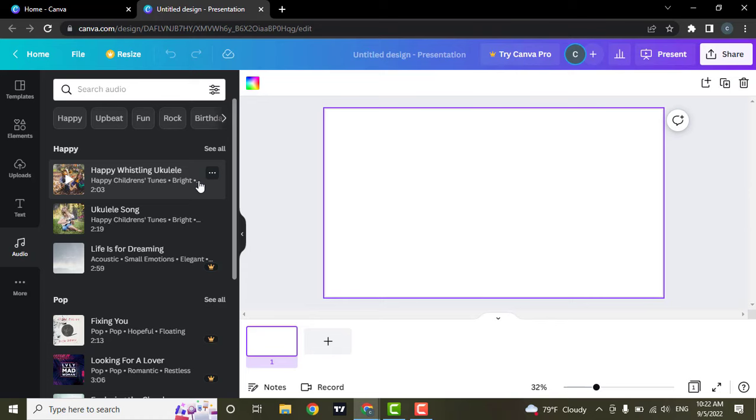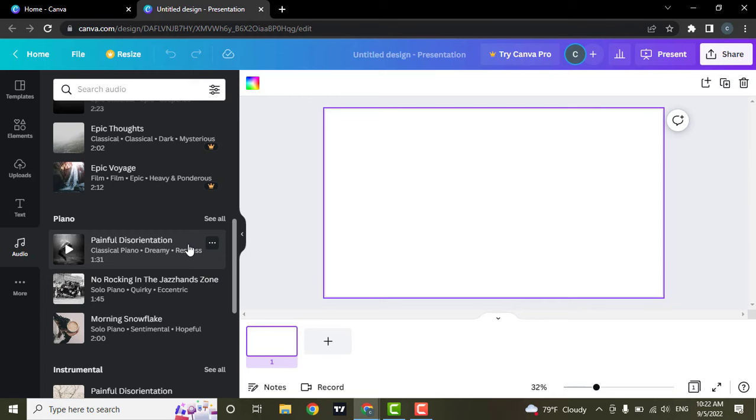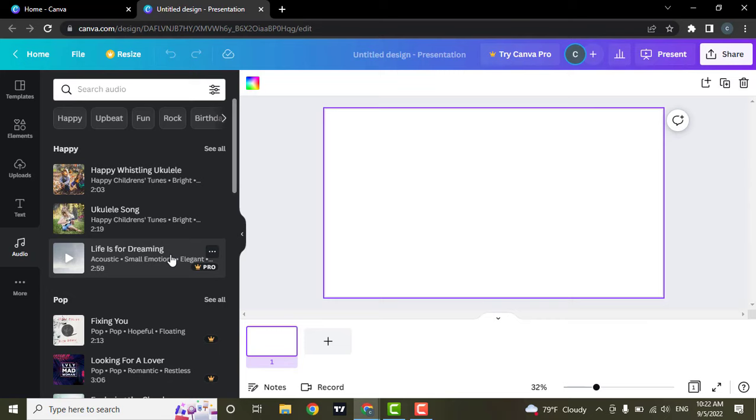Some of them are premium and some are also available for free. If you have a premium Canva account, then you will be able to use all of these sounds, which also has many different categories.